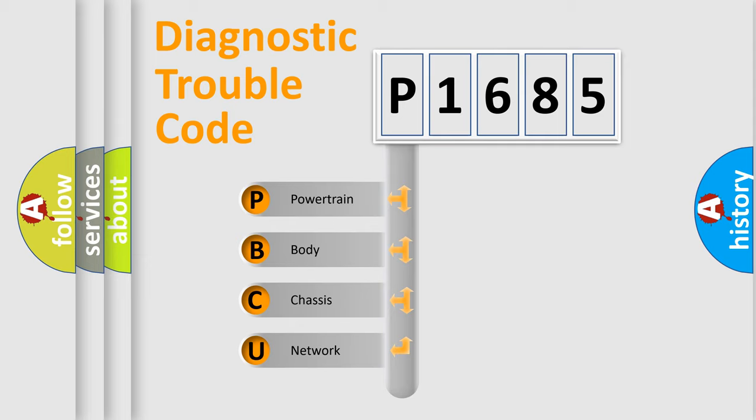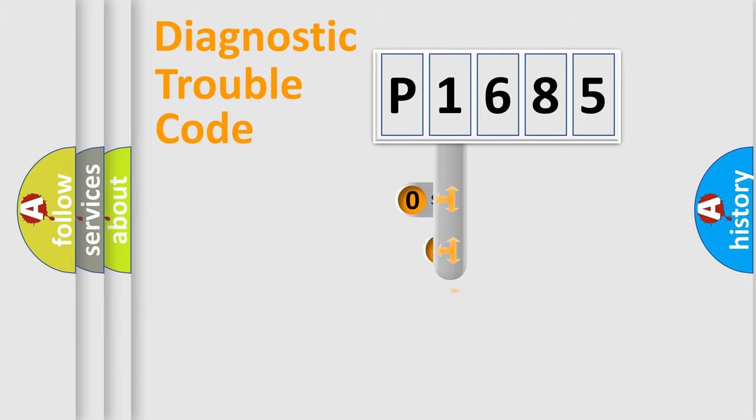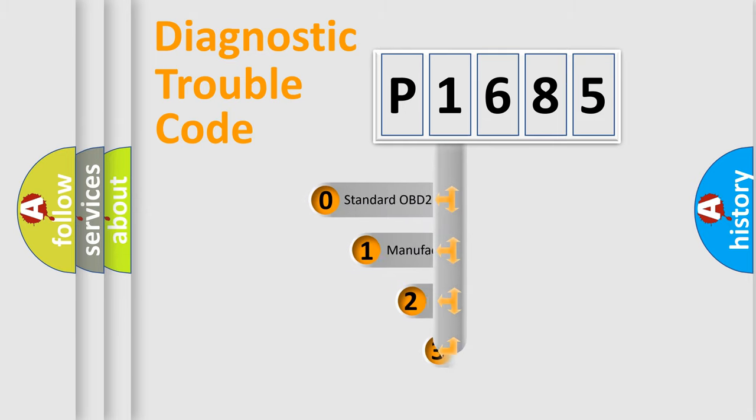We divide the electric system of automobile into four basic units: Powertrain, body, chassis, network. This distribution is defined in the first character code.